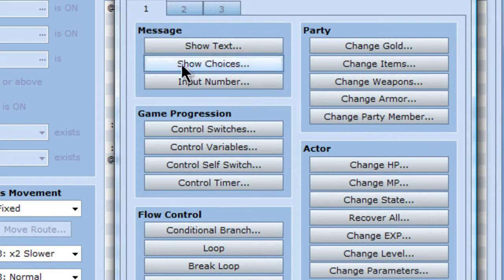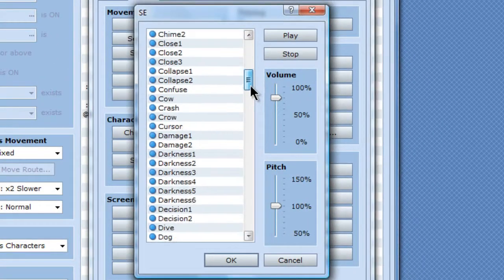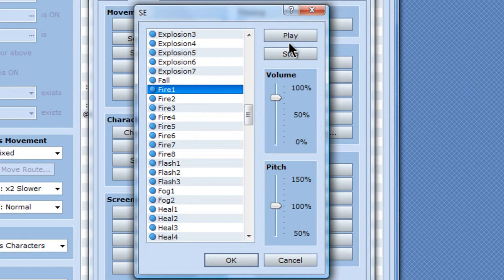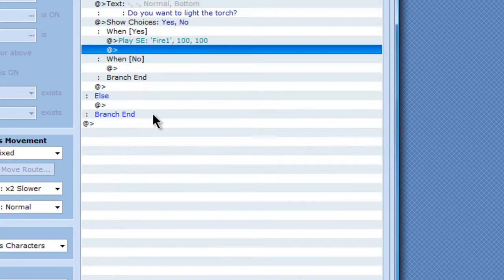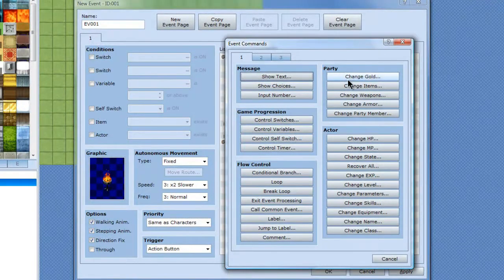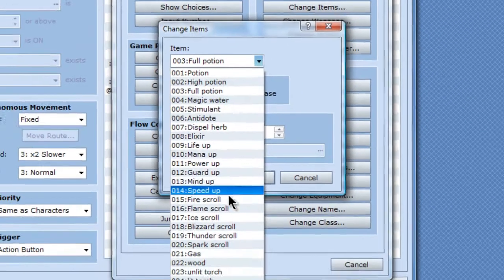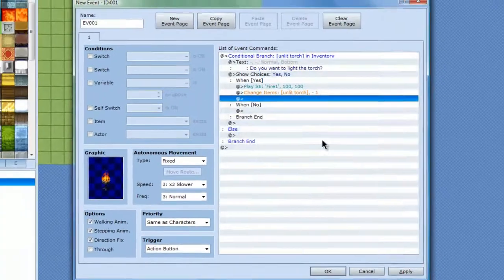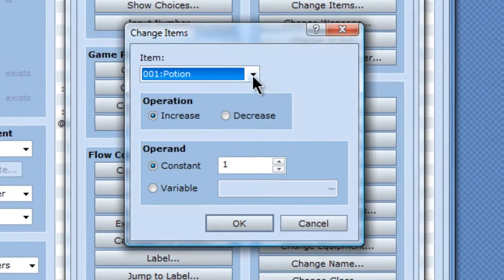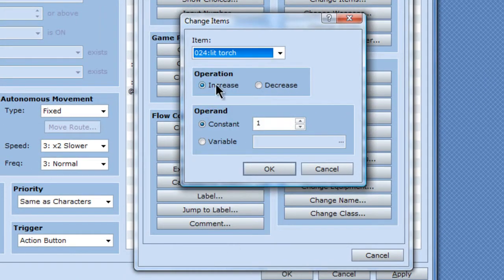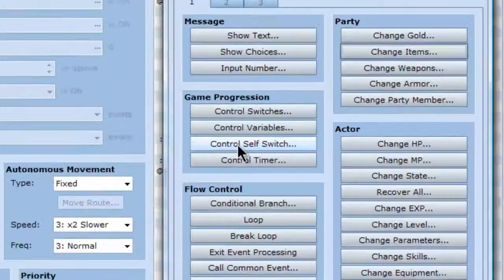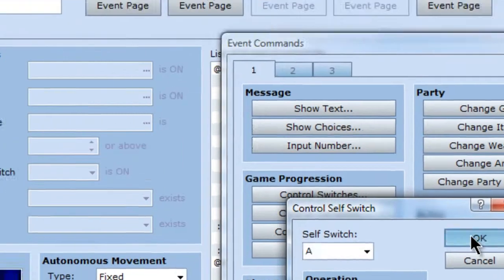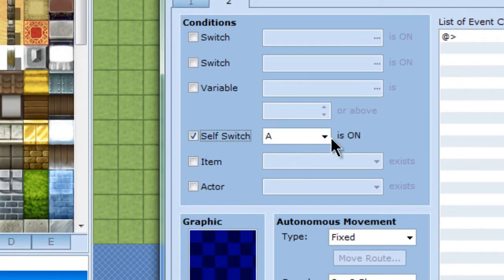And I'm going to add a sound effect to make it a little better. Fire one. That sounds good. Alright. And then when that happens, it will change your item. It will decrease your unlit torch. Okay. And then change items one more time. And it will increase your lit torch. And I will set a control self switch A with a new page that is controlled by self switch A.